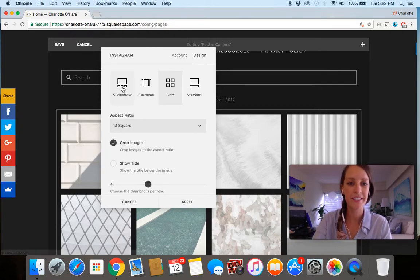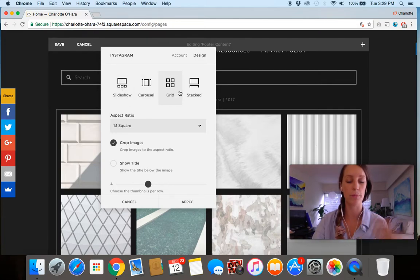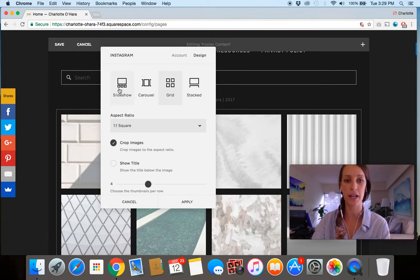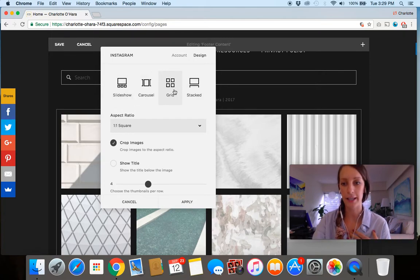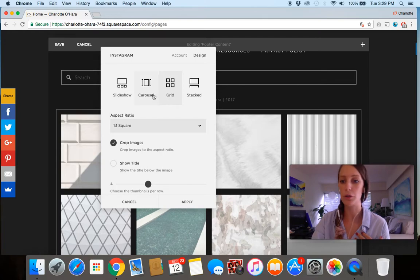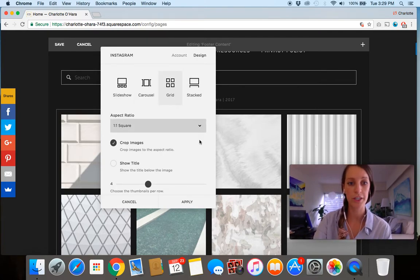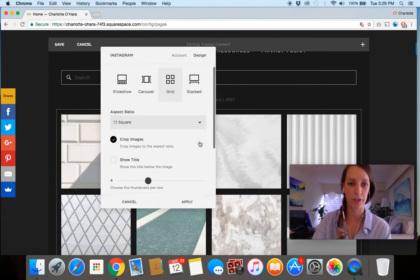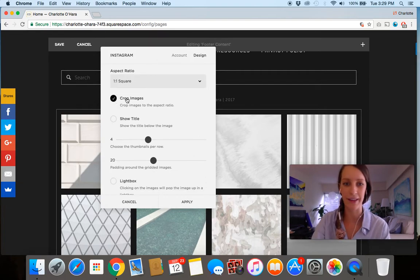So within design, you can see there's four different options of way you're presenting your Instagram feed. You can do slideshow, carousel, grid, or stacked. Personally, I like the grid one, but go with whichever one works well for you. You can change the aspect ratio here. Crop images. I always leave that one selected.